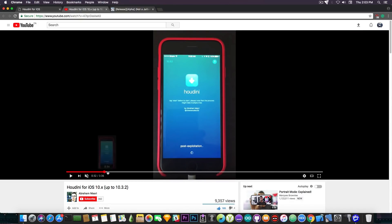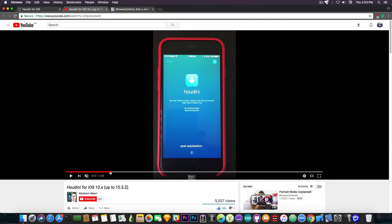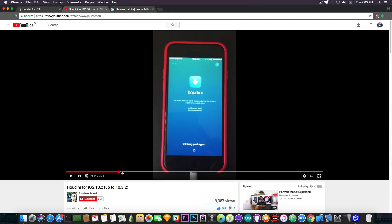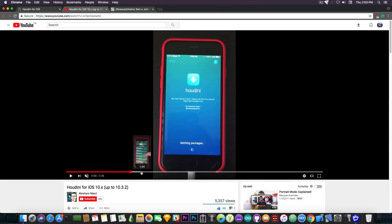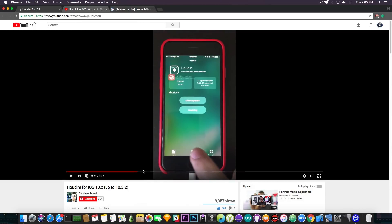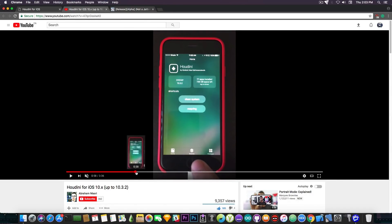After you get it working, you're going to see something like this. It's fetching packages, and then it shows like this. Houdini itself is like a package manager — it's like a true Cydia alternative for non-jailbroken devices that lets you actually install or get some jailbreak functionality without having a full jailbreak.